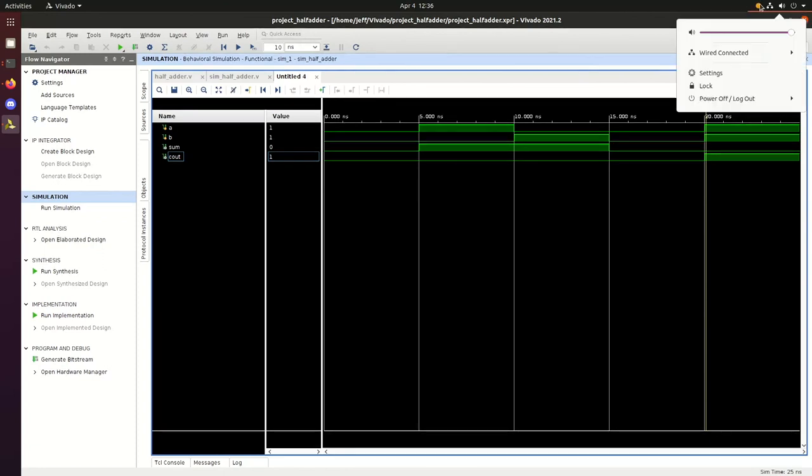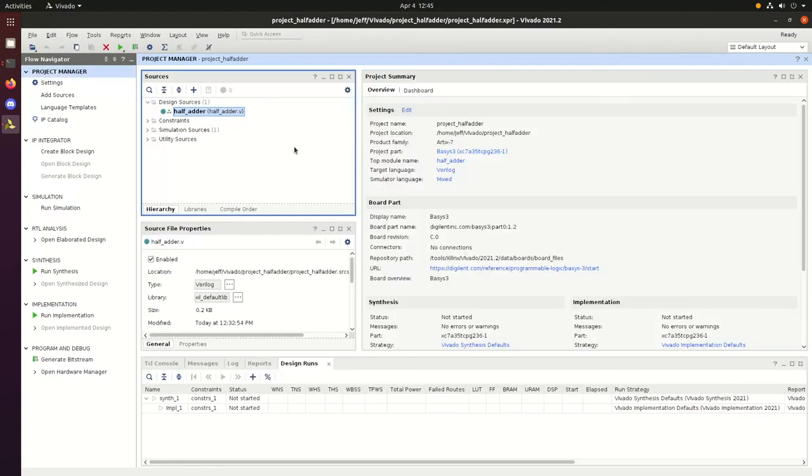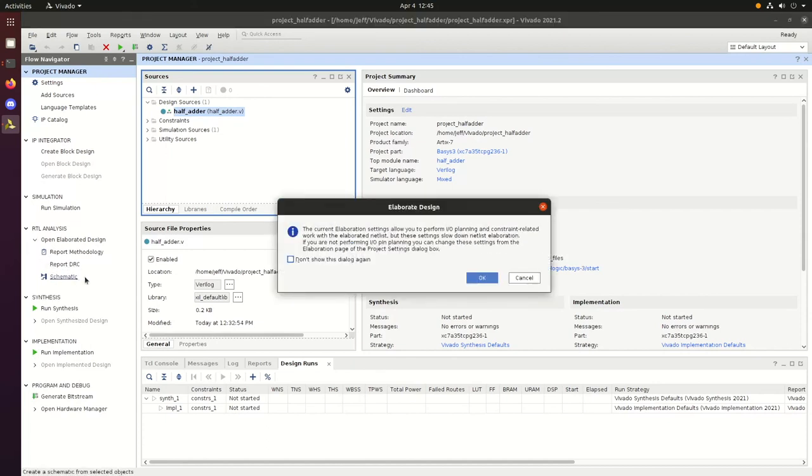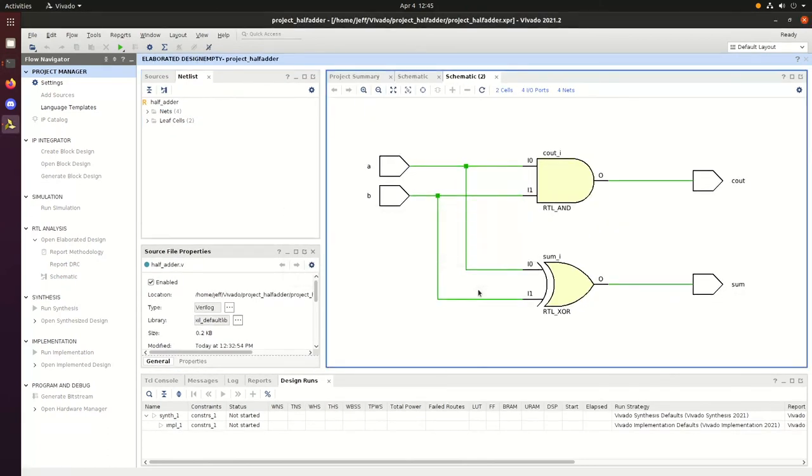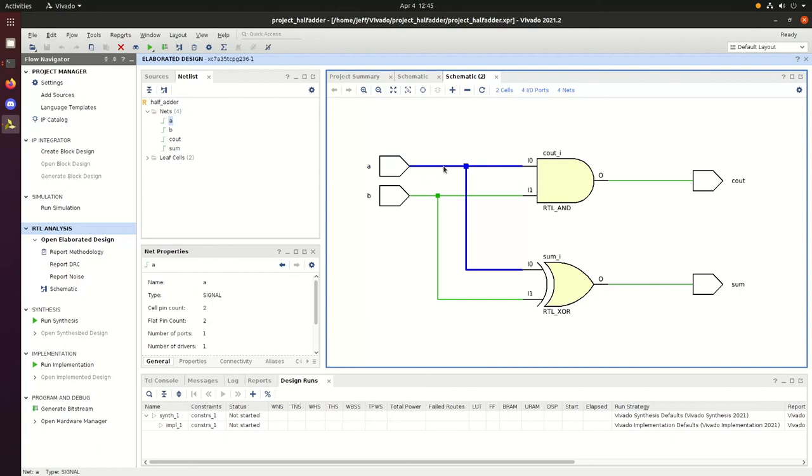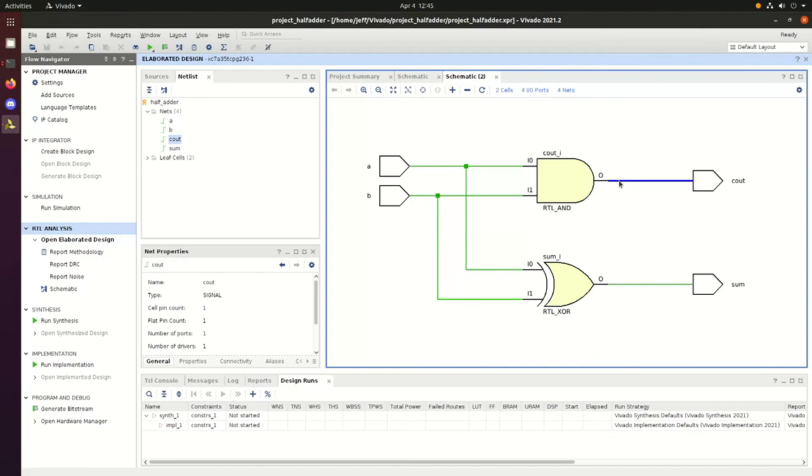We'll go ahead and end this video, but I forgot to show the schematic, so we'll jump back into the schematic. We're going to create the schematic based on our Verilog code. There's our half adder that Vivado has created a schematic for. We have the A input, the B input, our AND gate, and our XOR gate, and then our output Cout and sum.